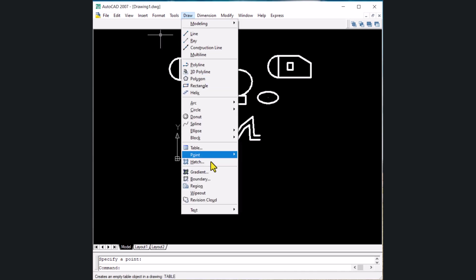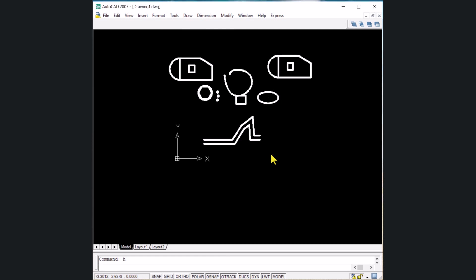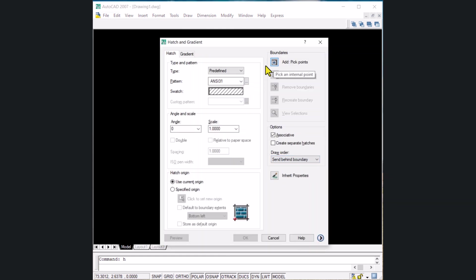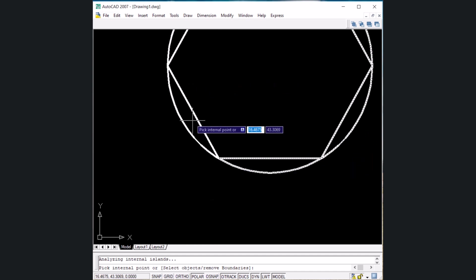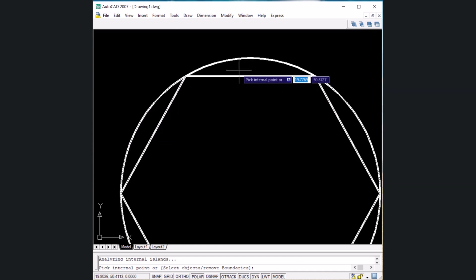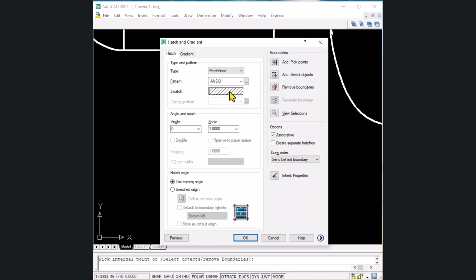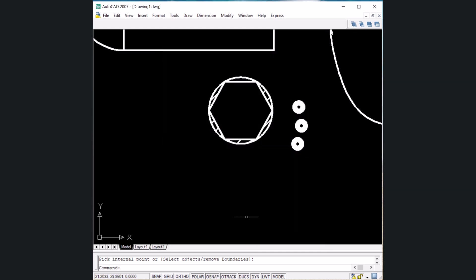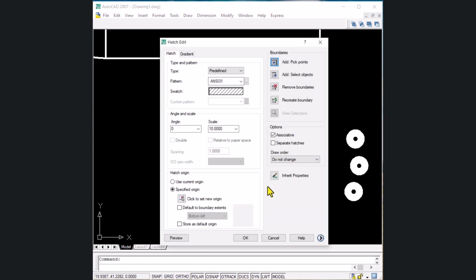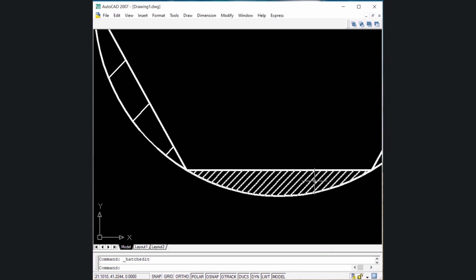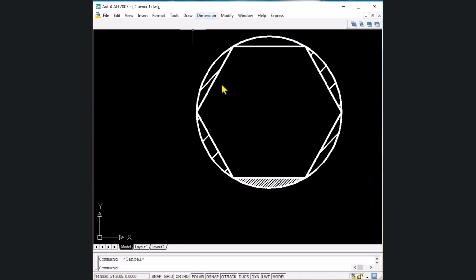The next shortcut key is for hatch — type H and Enter. In the hatch command, click the pick point icon and select areas to hatch. Press Enter to proceed, choose the pattern, and increase the scale to for example 10. Click OK and the selected areas are hatched. If the scale is too large, double-click the hatch and reduce the scale value to 1 to modify it.